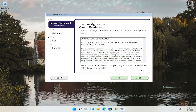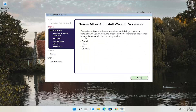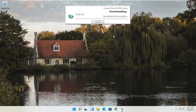You'll then see the end-user license agreement. Look through it, make sure you agree with everything, and select Yes. It will then ask you to allow any installation processes through your antivirus or firewall — common messages include Permit, Allow, Yes, and Unblock. Once you've agreed, select Next and it will begin the installation process. With our custom installation removing the web toolbar, it's about 329 megabytes, so it will take some time depending on your internet connection speed.